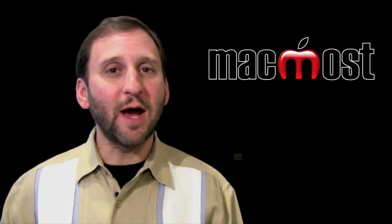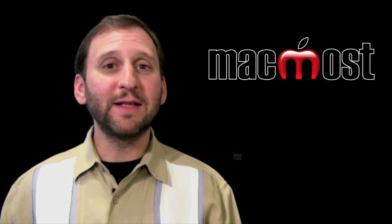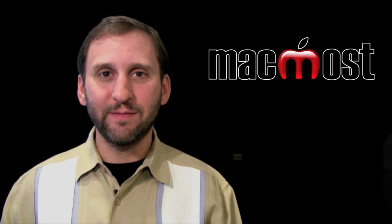Hi this is Gary with MacMost Now. On today's episode let's learn how to layer video in iMovie 11.